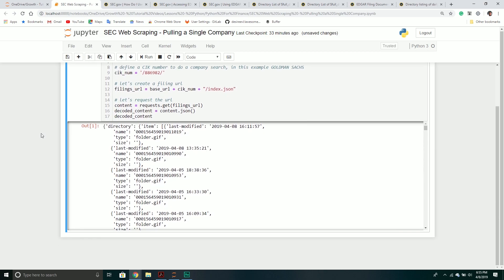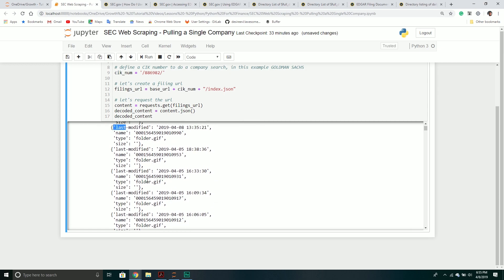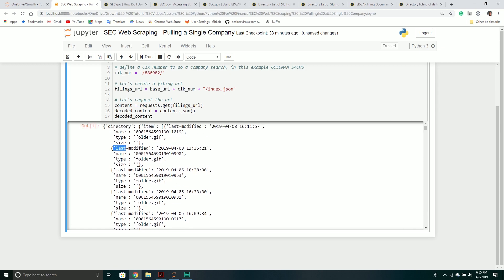If I print out this information I should just see some JSON data. And it looks like it's working great. We get back a directory with a list of items, and then each item has a `last_modified` parameter, a `name`, a `type`, and a `size` if relevant.